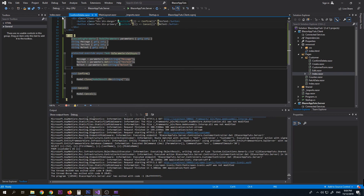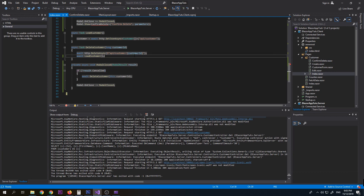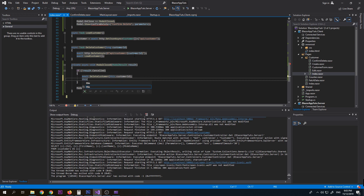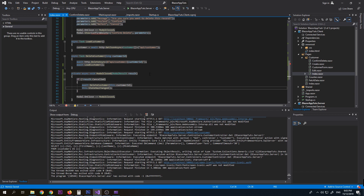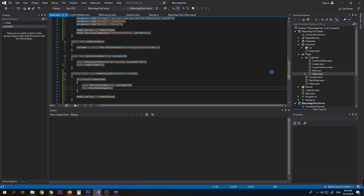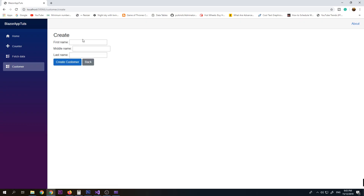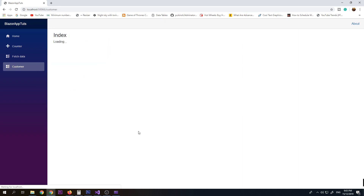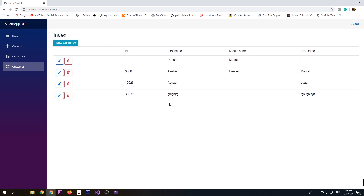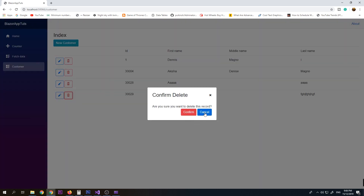On our Index page, after we call DeleteCustomer, we add 'StateHasChanged()' so we force our component to refresh after successfully deleting the data. Now let's try again: create a new customer, click delete, cancel first — record stays. Click delete then confirm — now it is working as expected.